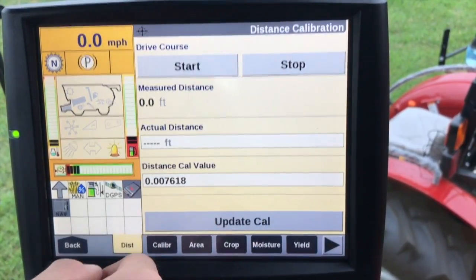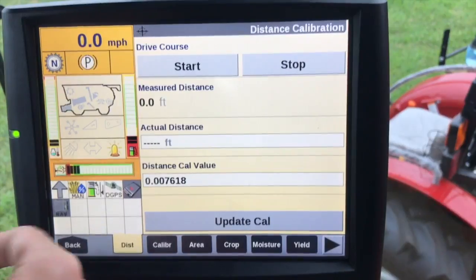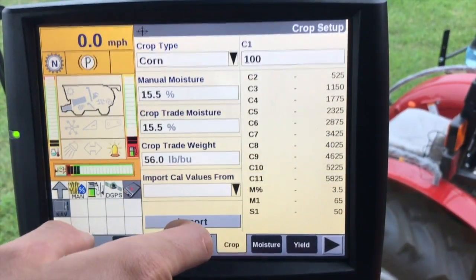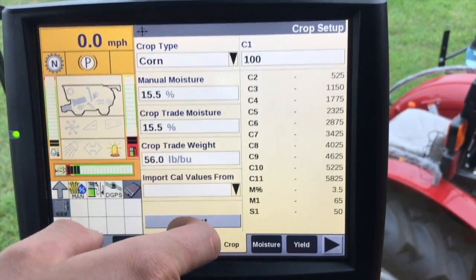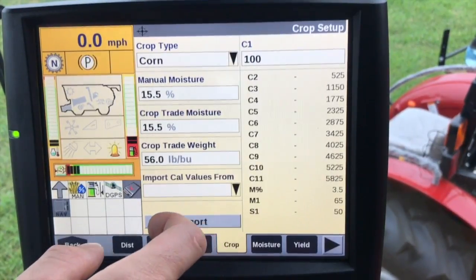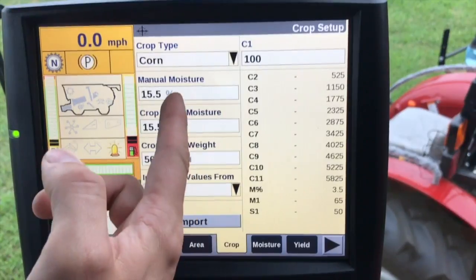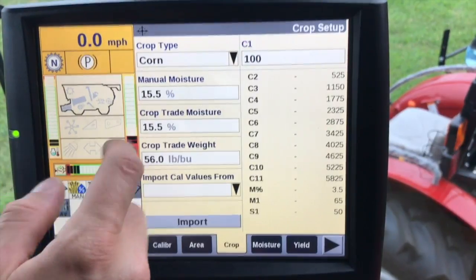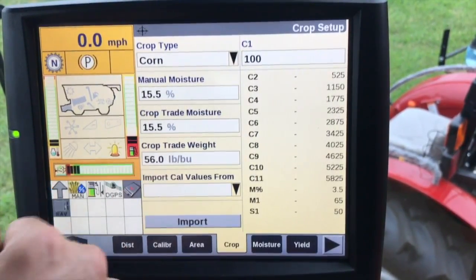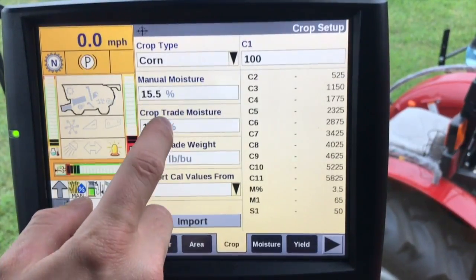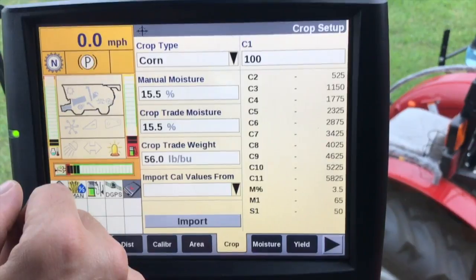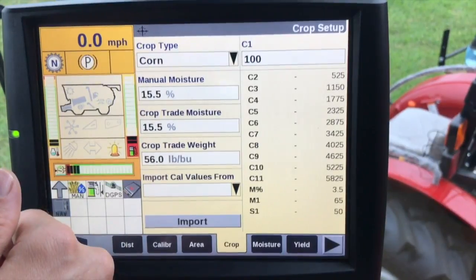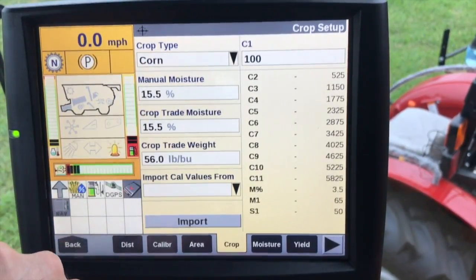Moving on down to calibrations — we will cover distance, moisture, and yield calibration later, but the main thing here is the crop calibration. Just like calibrating the crop for the feeder house, we need to make sure the crop type is selected. Manual moisture is for a circumstance where the moisture sensor fails and you need a value — you can override the system by entering an actual value. Crop trade moisture and crop trade weight are generally accepted units for trade purposes, and if your elevator uses something different, you can override those values.